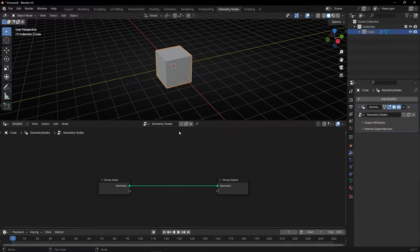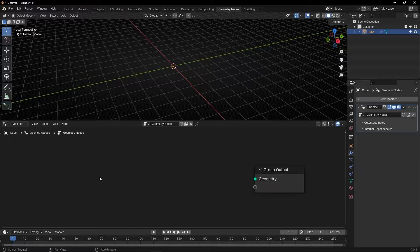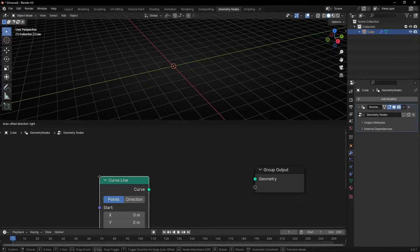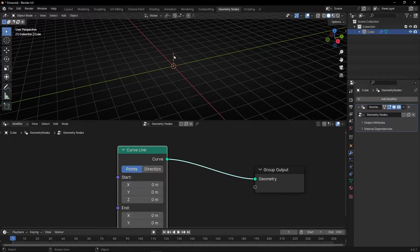Let's create a new profile, delete this, Shift-A, and search for a curved line. Let's connect it here. This will be our line to connect different objects.